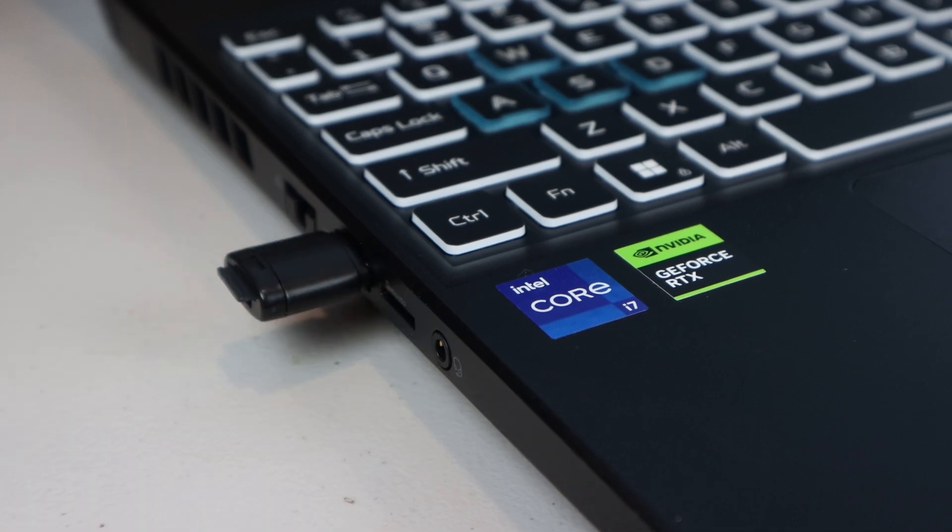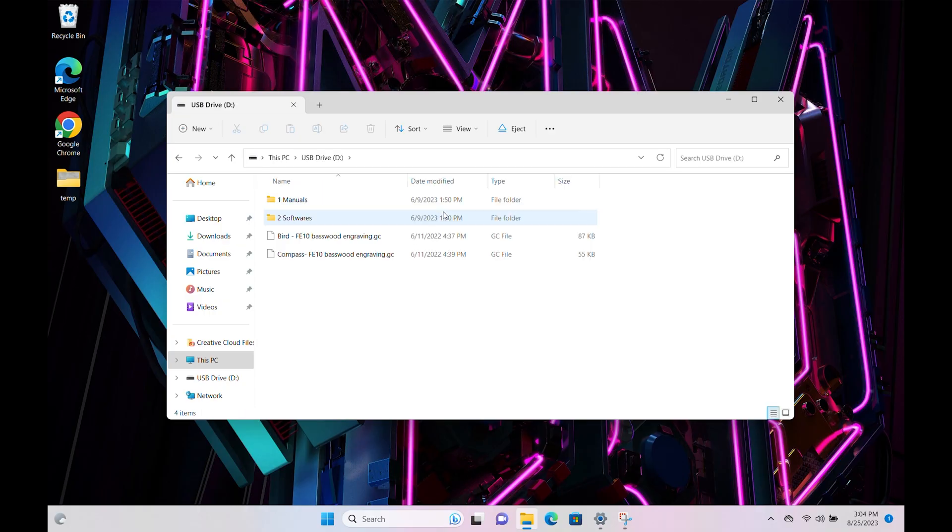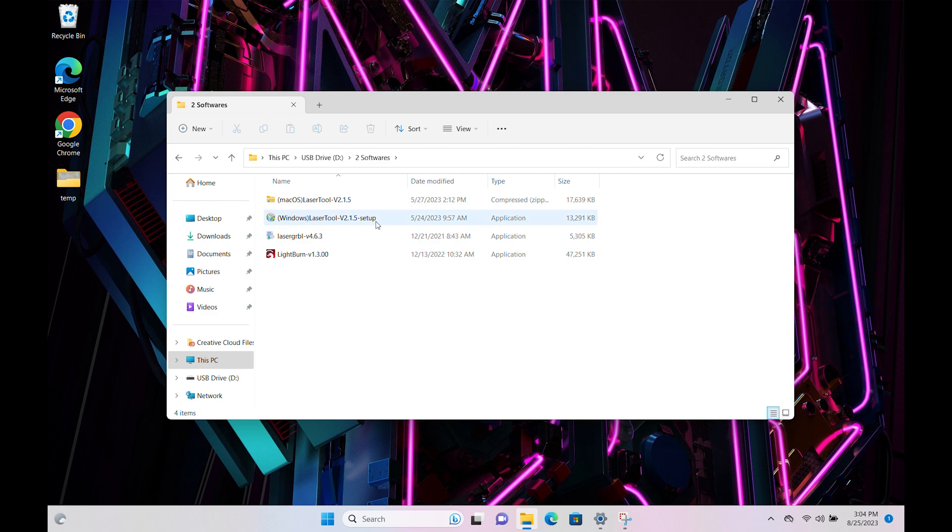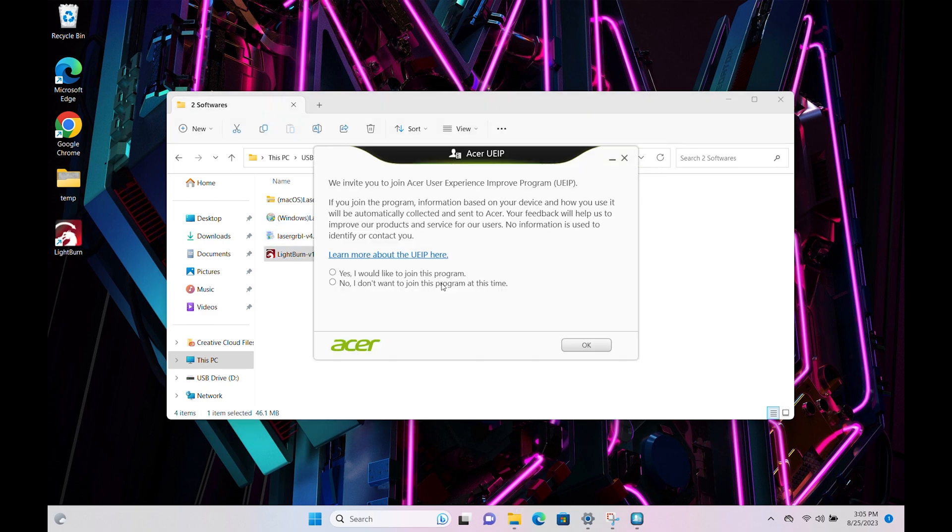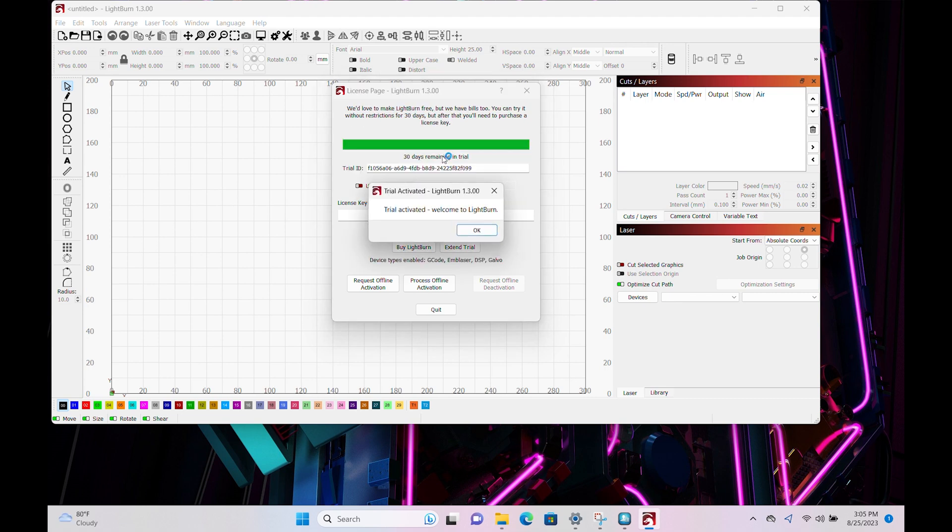You can find software needed to run the machine on the microSD card in the folder labeled Softwares. If you're using a Mac, LaserTool is your only option here. Windows users can select from LaserTool, LaserGerbil, or Lightburn, though the last one is only free to use for 30 days, after which you'll need to purchase a license.